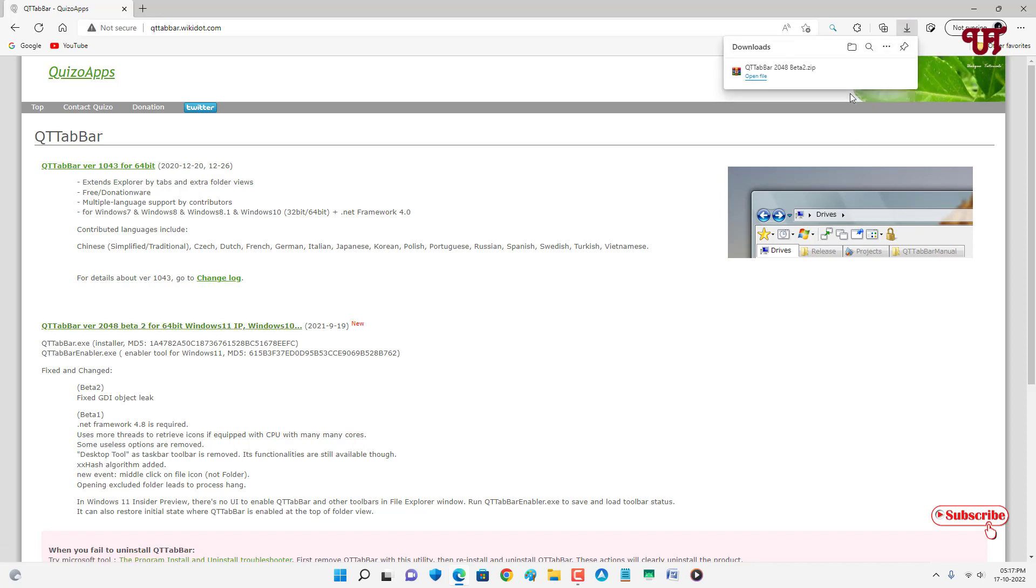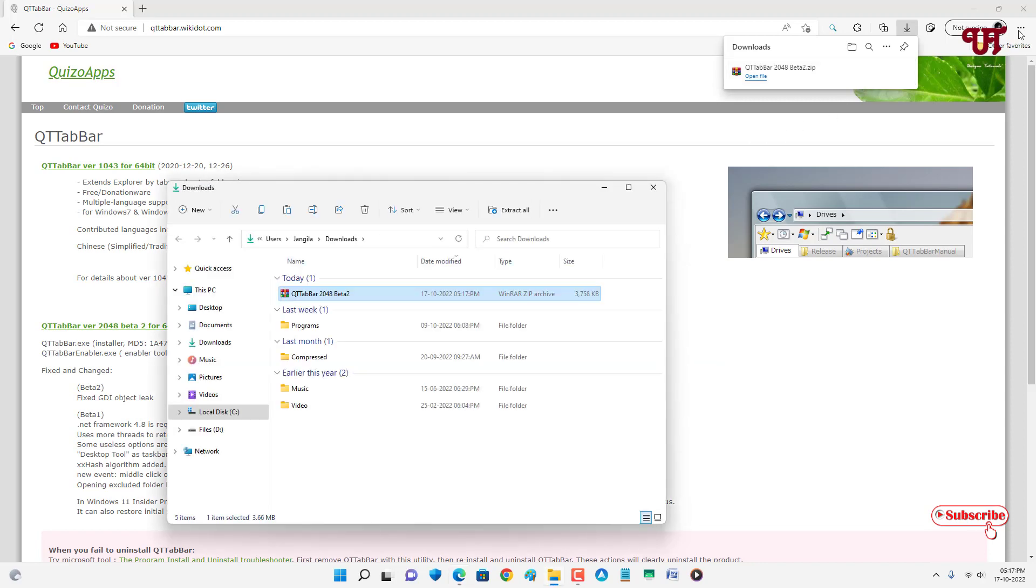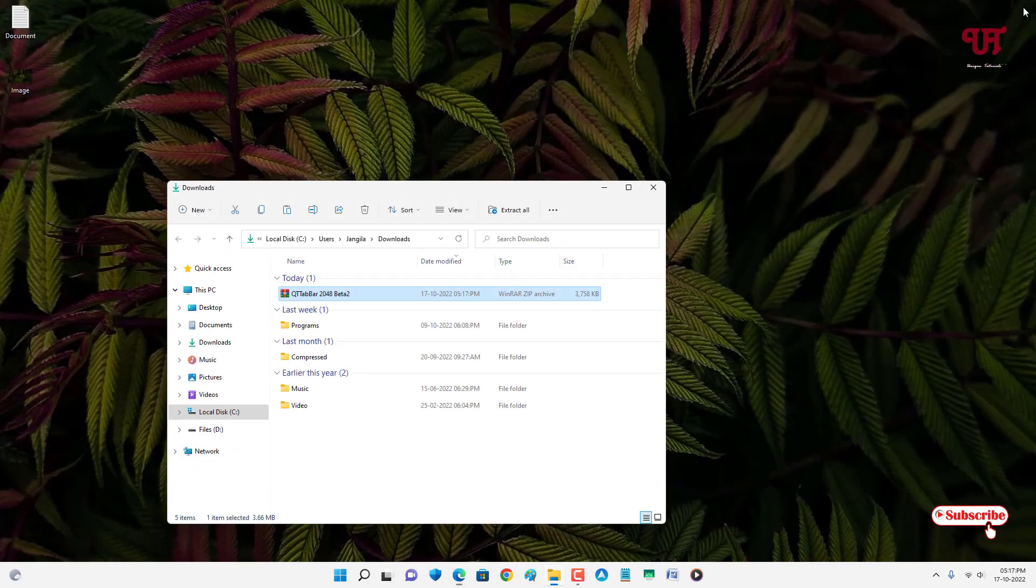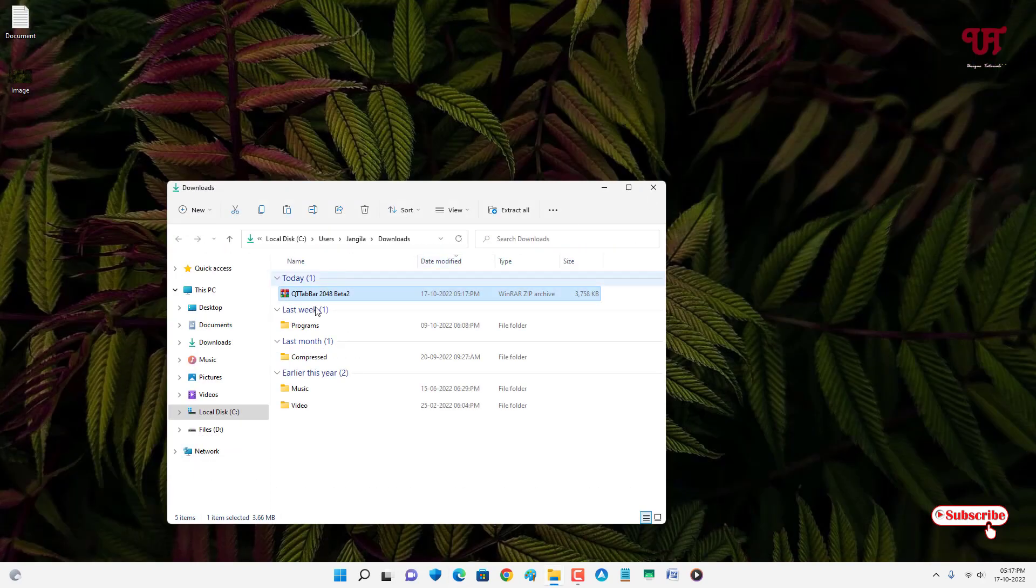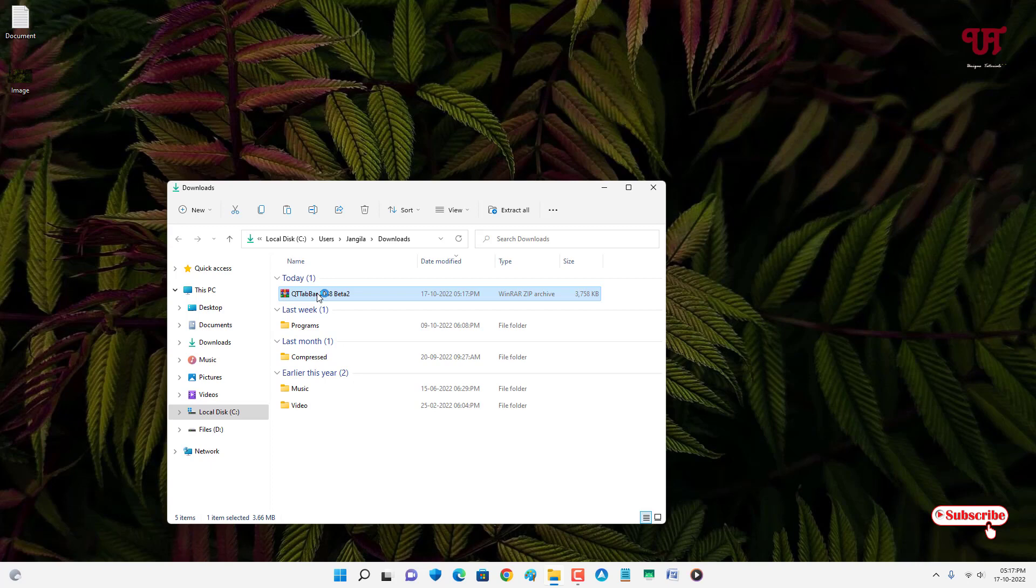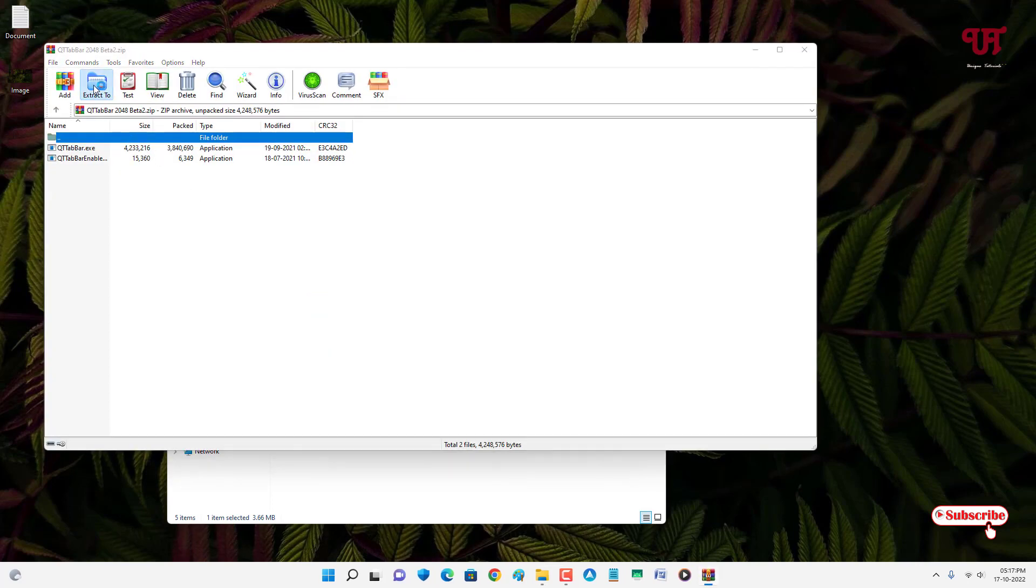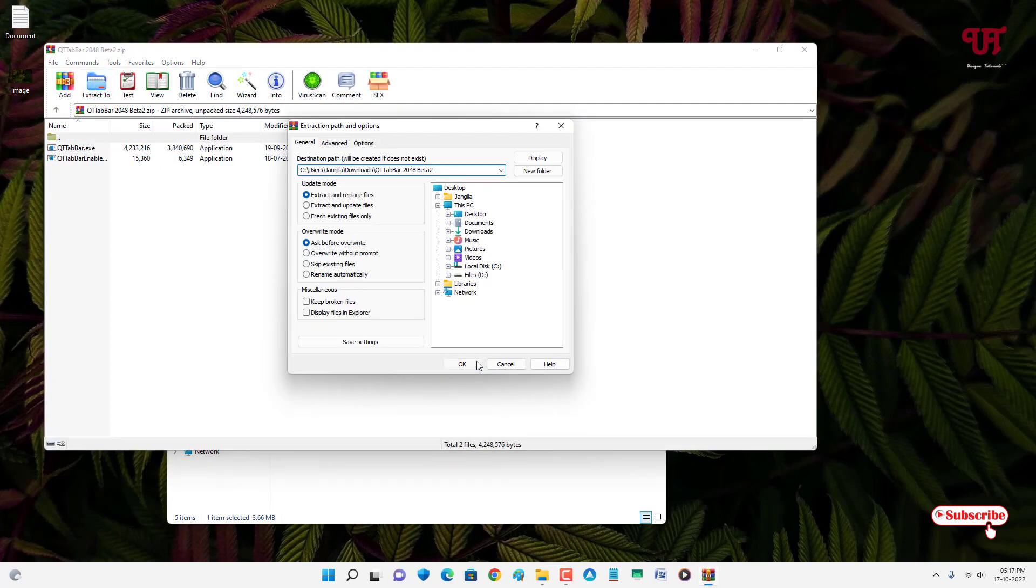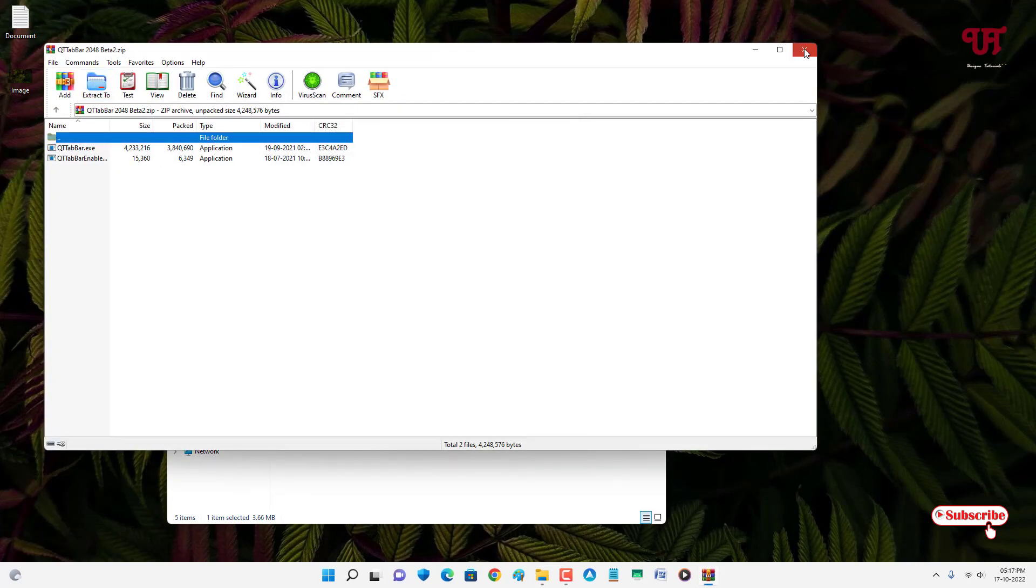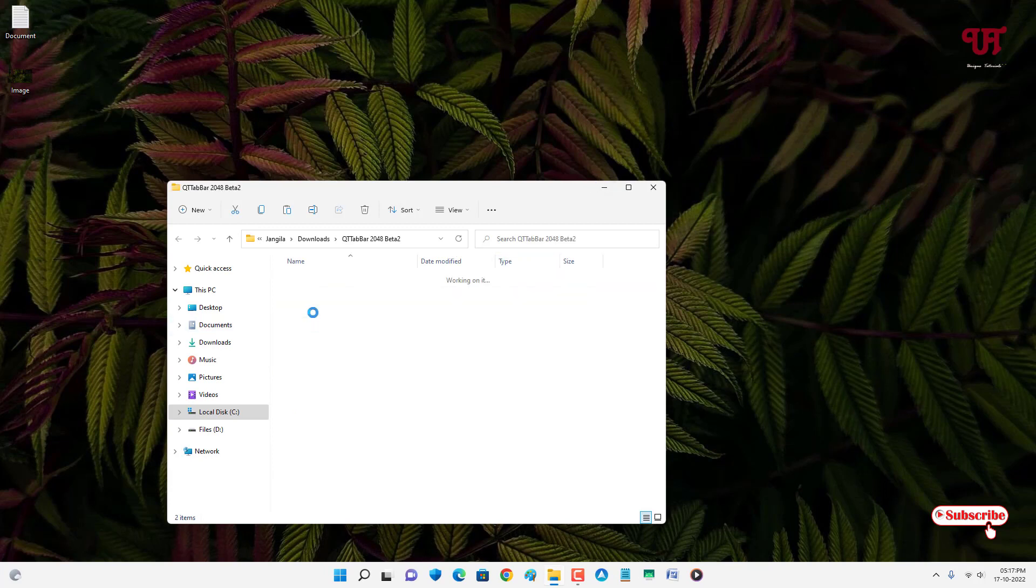So the file has been downloaded. Let me go to the folder where it has been downloaded and let me close this web browser. Just double click it to extract this zip file. Just open the extracted folder.